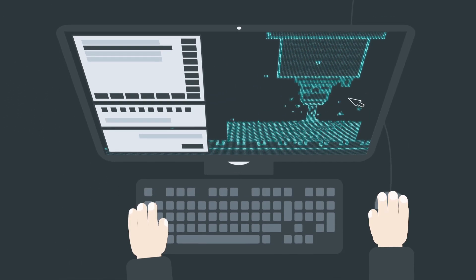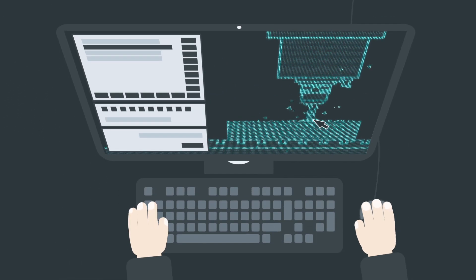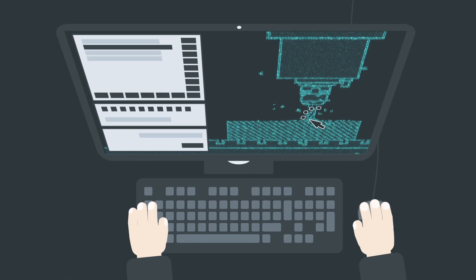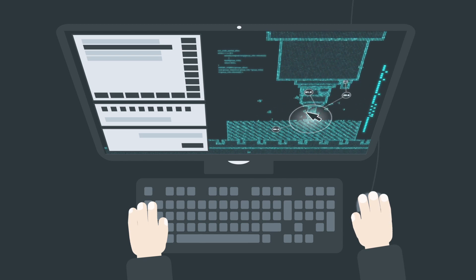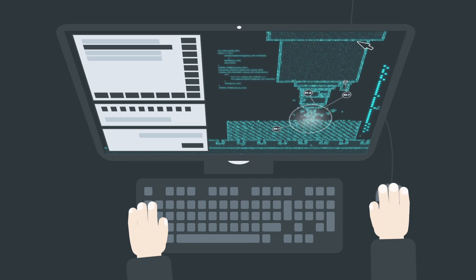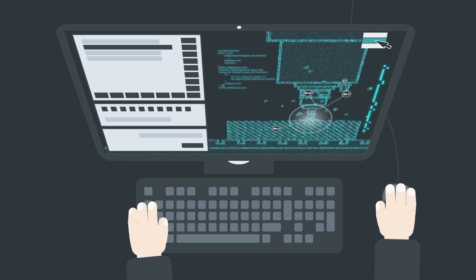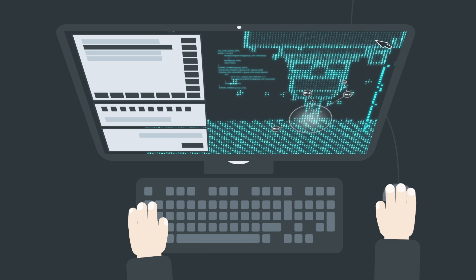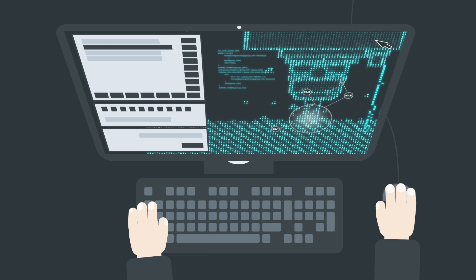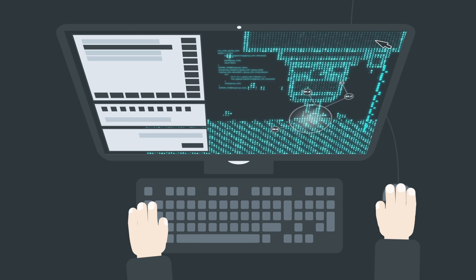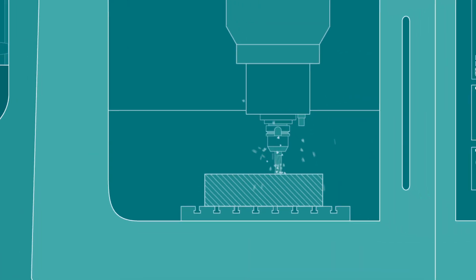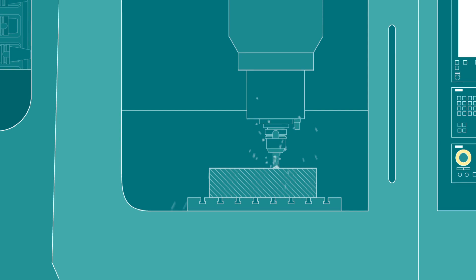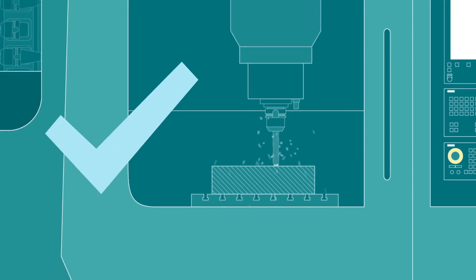Digital twins also facilitate the development of new business models. A digital twin of the machine application means the user can substantially enhance the operational reliability of their machining processes.